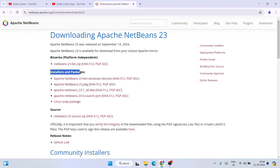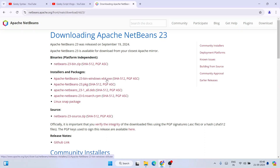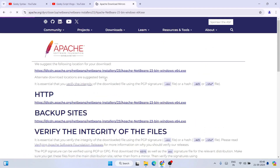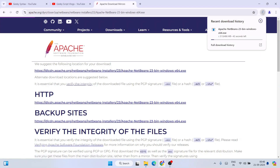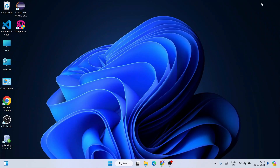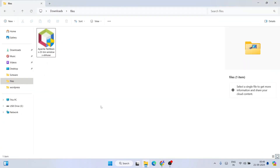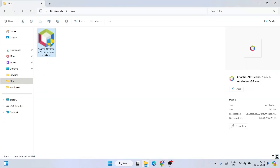On the download page, under Installers and Packages, you will see the file 'Apache-NetBeans-23-bin-windows-x64.exe'. For Windows, simply click on that and it will redirect to the Apache Foundation page. Click on the link and it will immediately start downloading NetBeans version 23. I've already downloaded it — the file size is 485 MB.